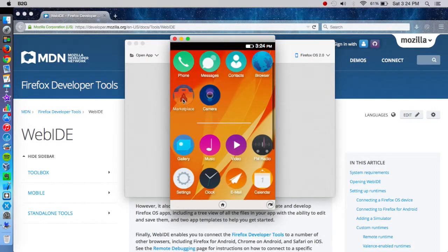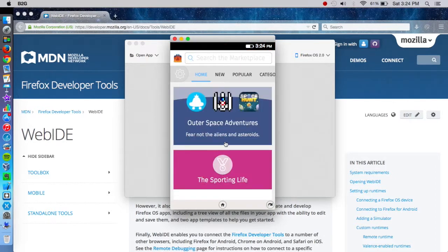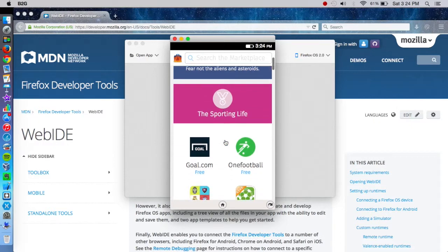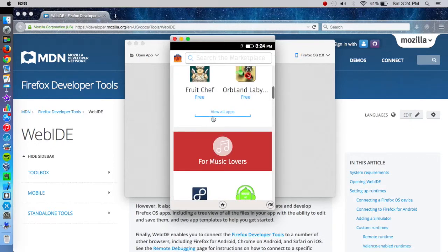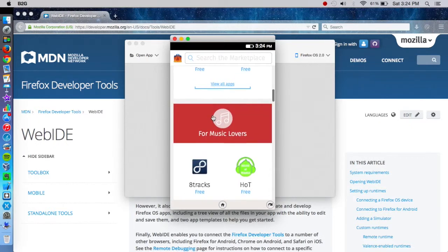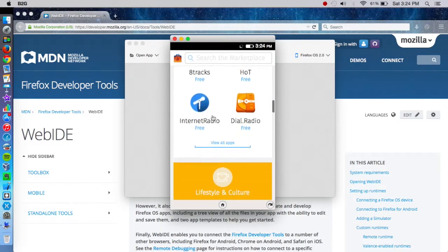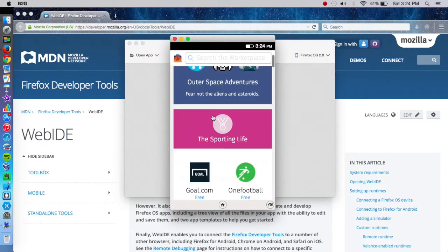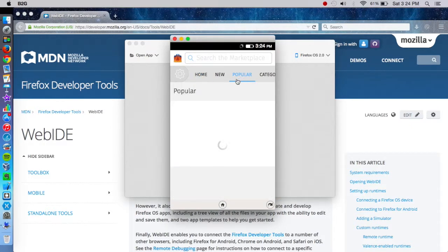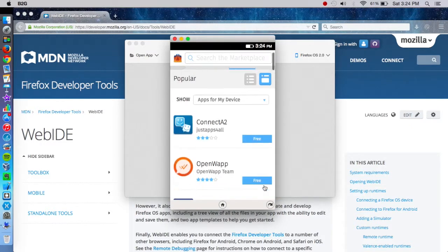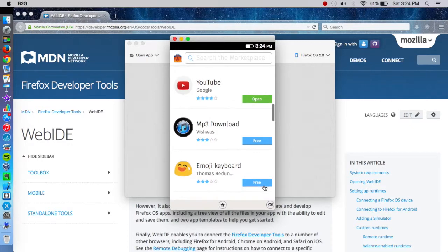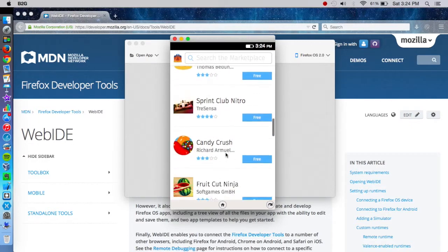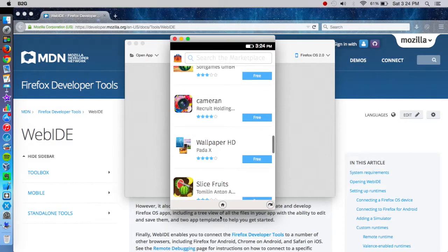You can go to the marketplace and you can download apps and stuff. There's actually a surprising amount of developer support. There is a lot of apps. Compared to Windows Phone, I don't know if this has more, but I would say that it definitely has developer support behind it.